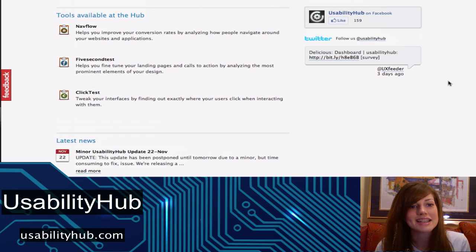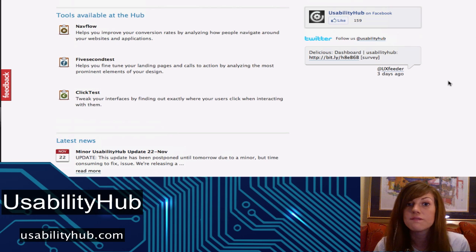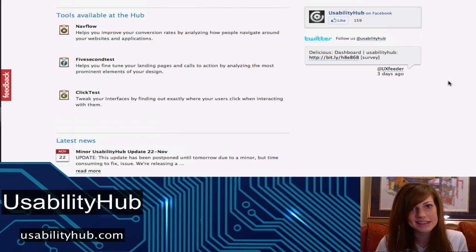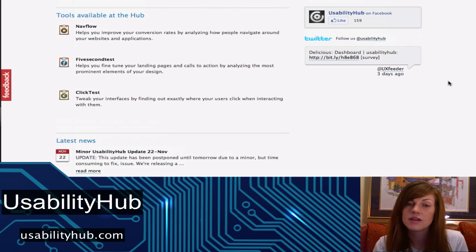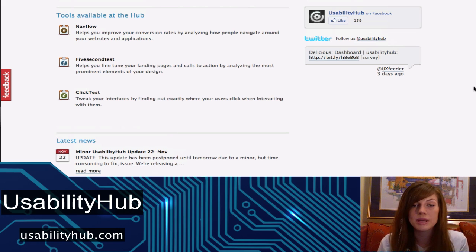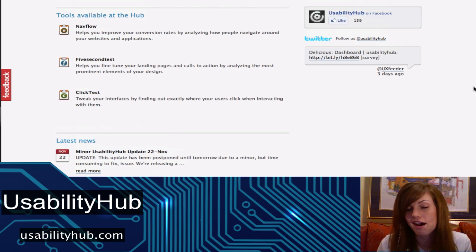The second test is called the five-second test. It will show a screenshot of your website for five seconds and then you can ask users five different questions of your deciding. The third test is called the click test — it will show a screenshot and simply ask users to click, and then you will get to see a click map of where people most often click on your site.